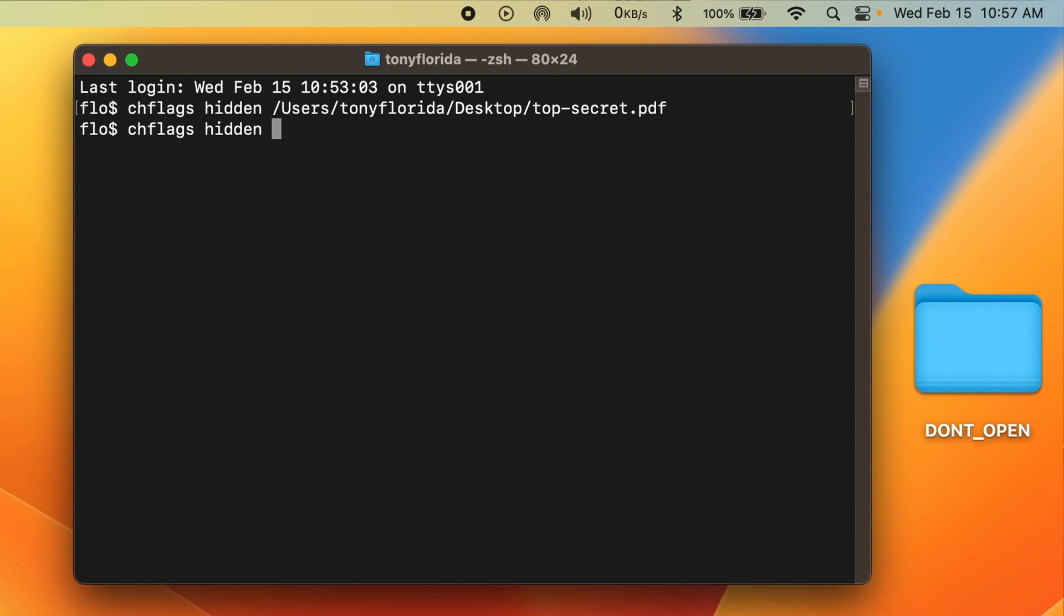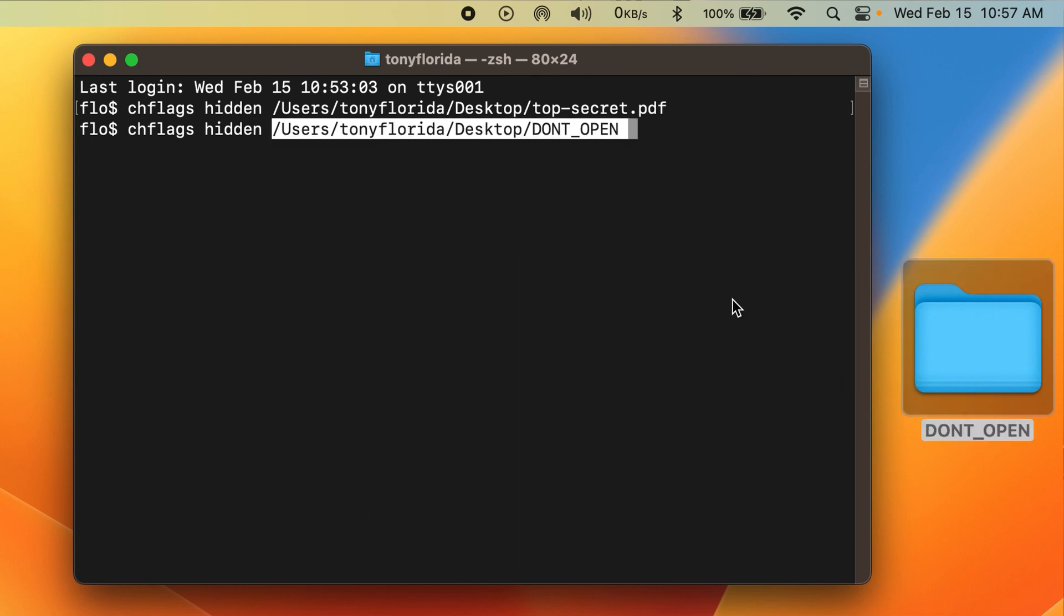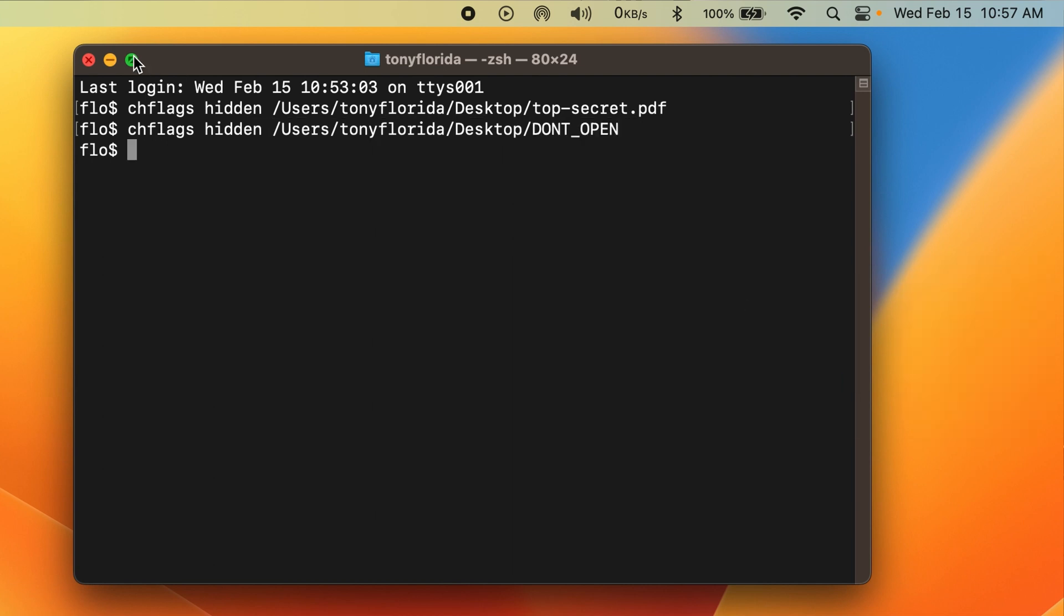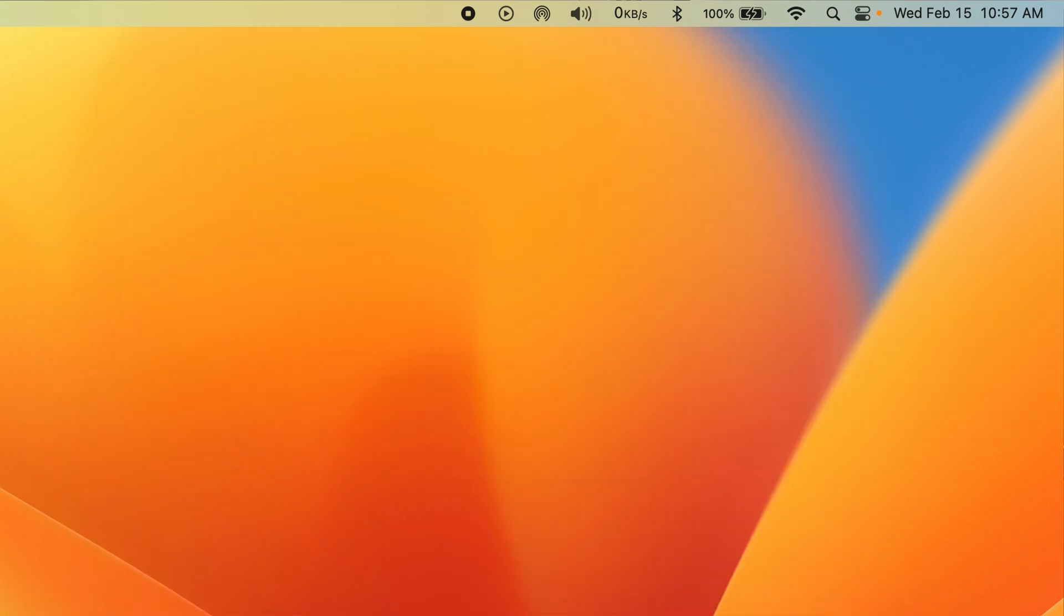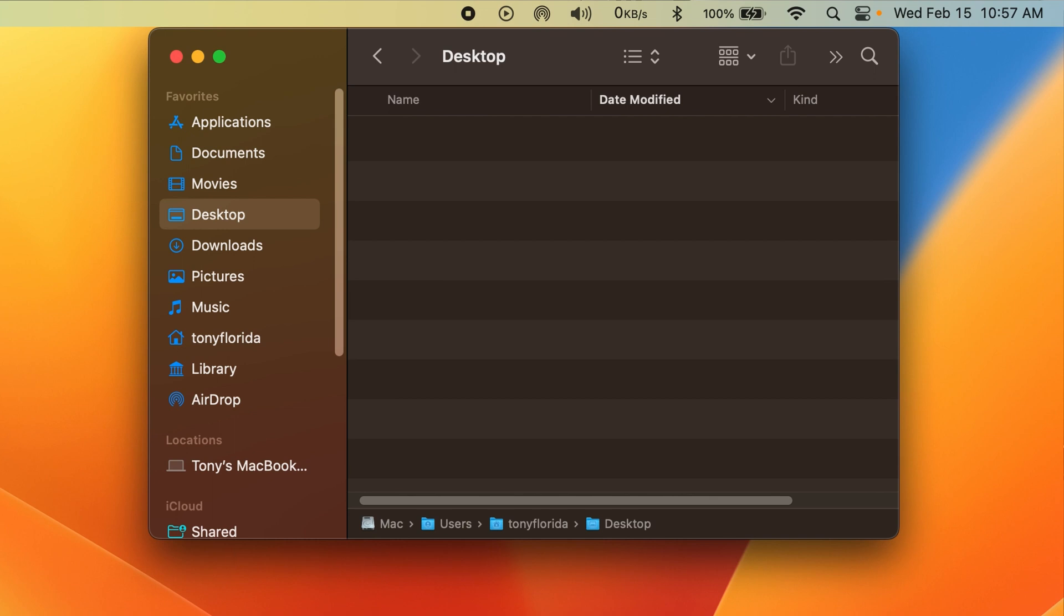Do the same thing for the folder, and voila, it's gone too. Let's double check by opening desktop and finder, and yep, they're not in here either.